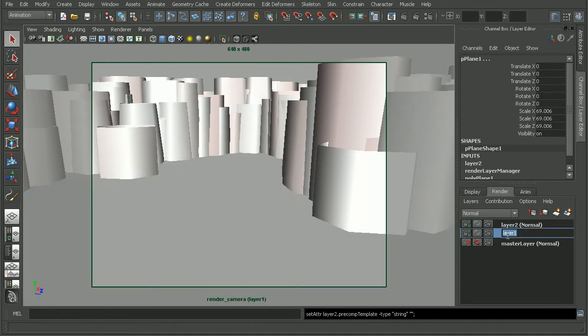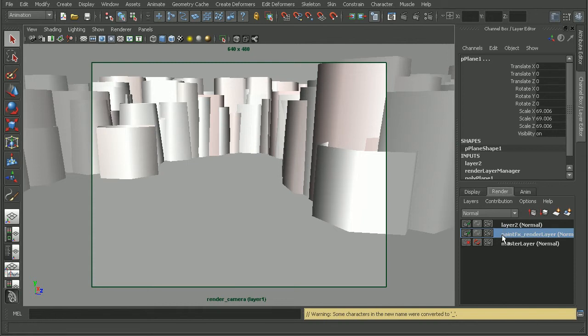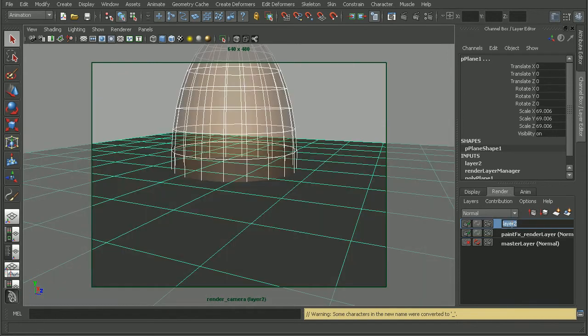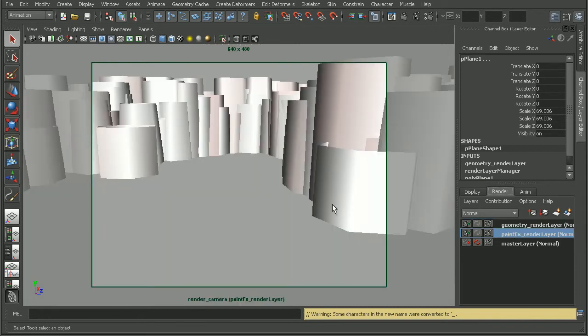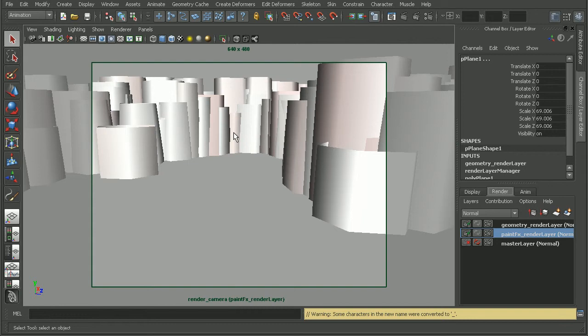So, we'd have our paint effects render layer and our geometry render layer. Then we could render those out separately and then composite those back together. Now, if you're not familiar with how render layers work, I'd recommend checking out the overview of render layers lesson found in the Introduction to Mental Ray in Maya 2009 course.